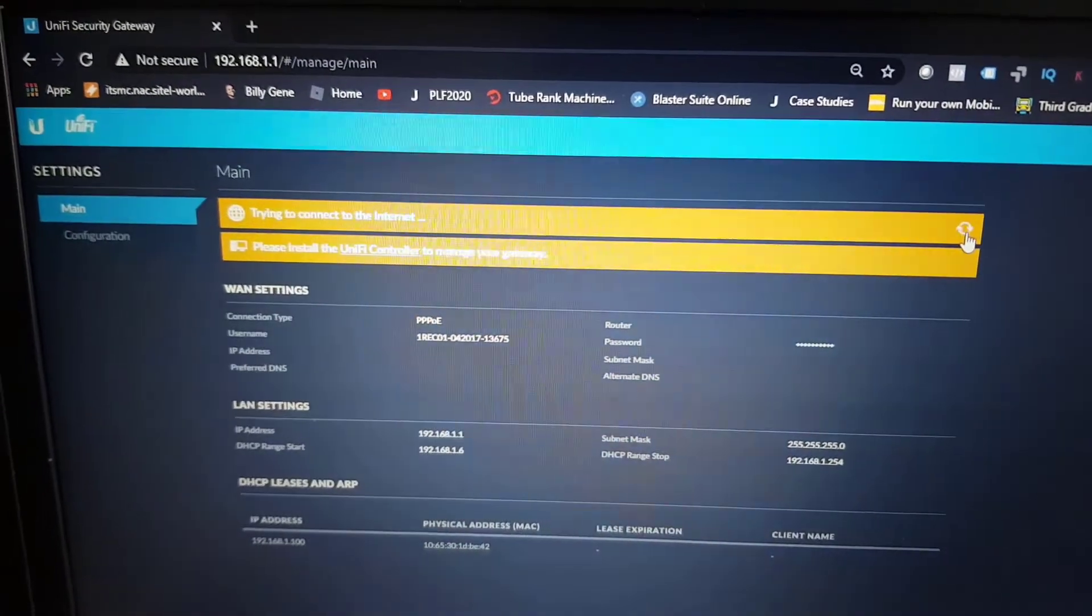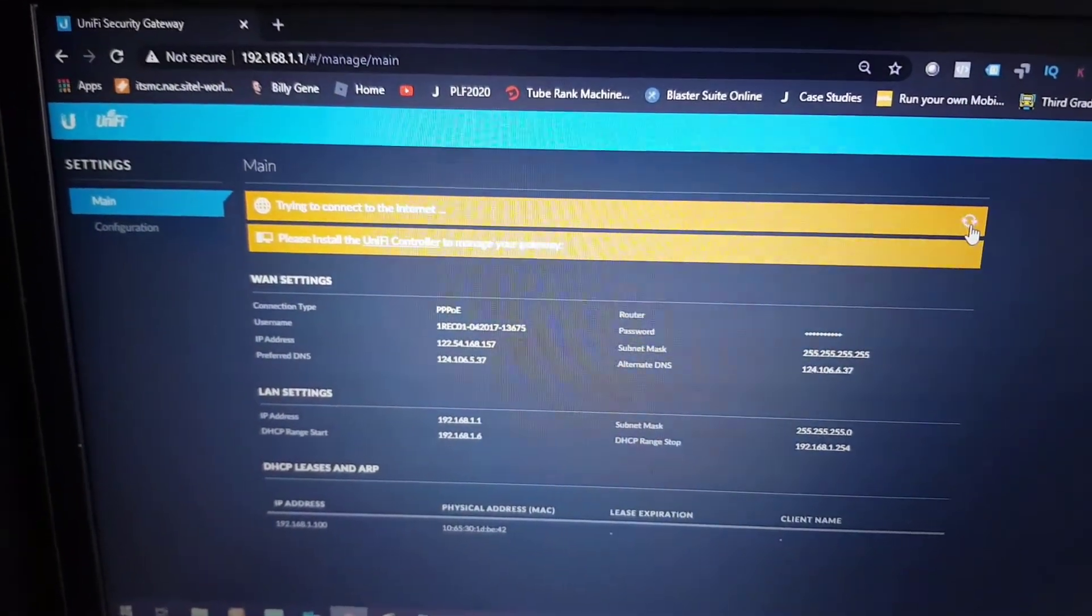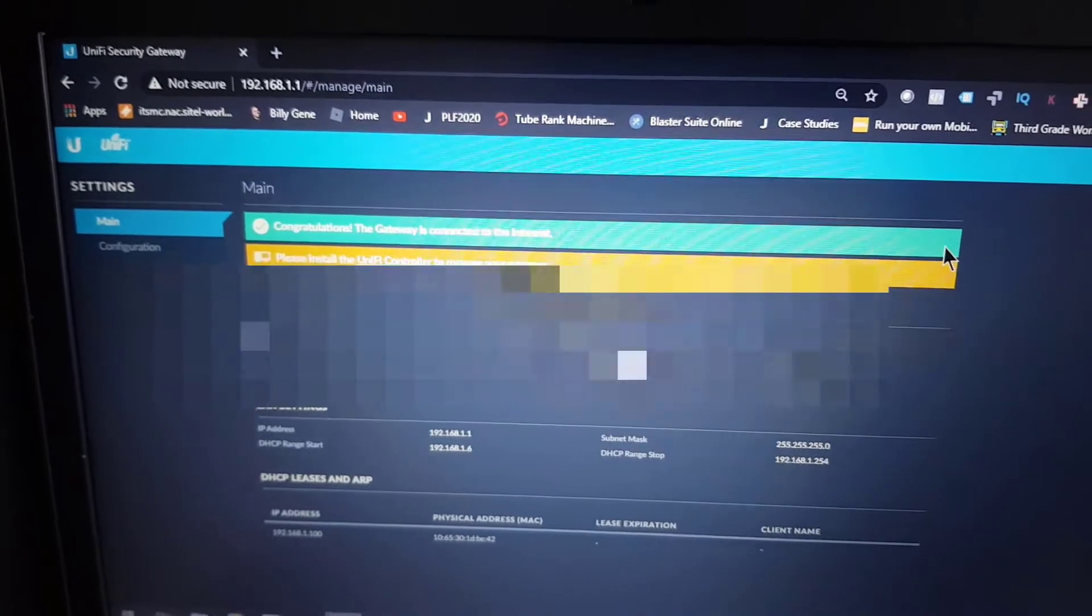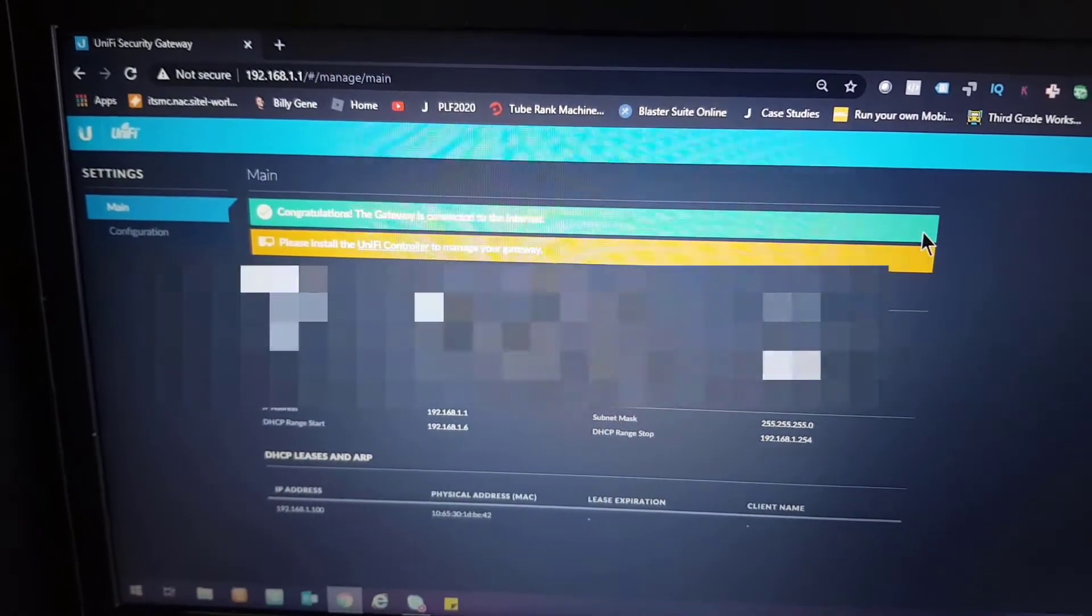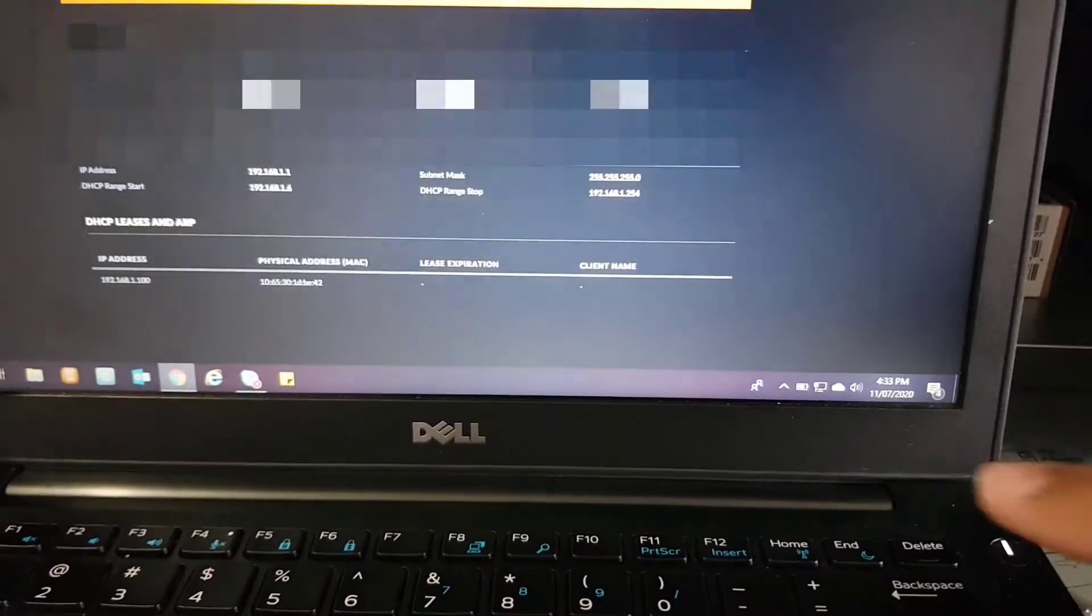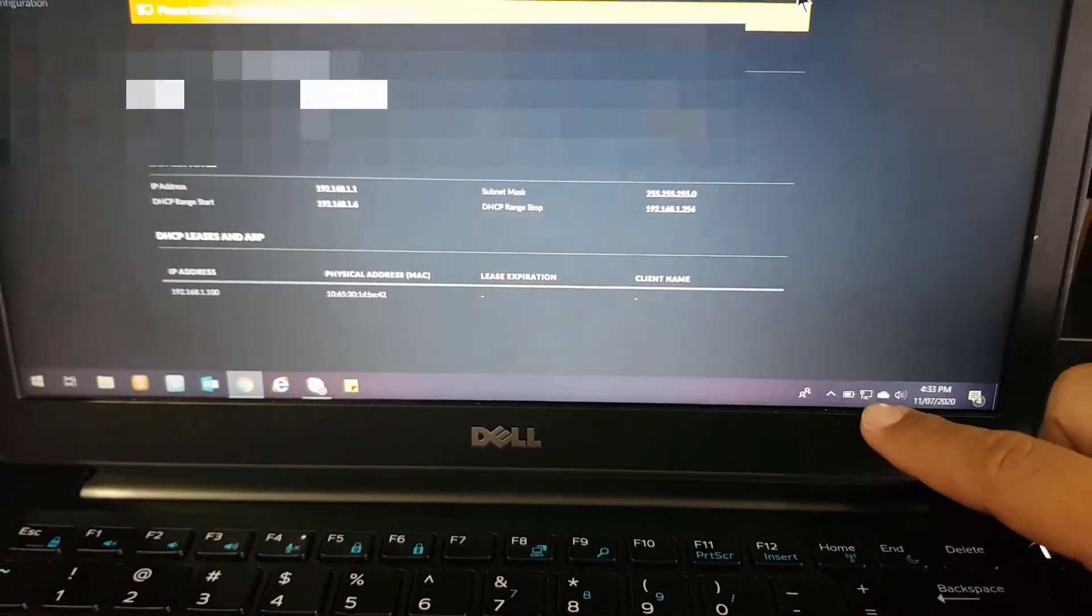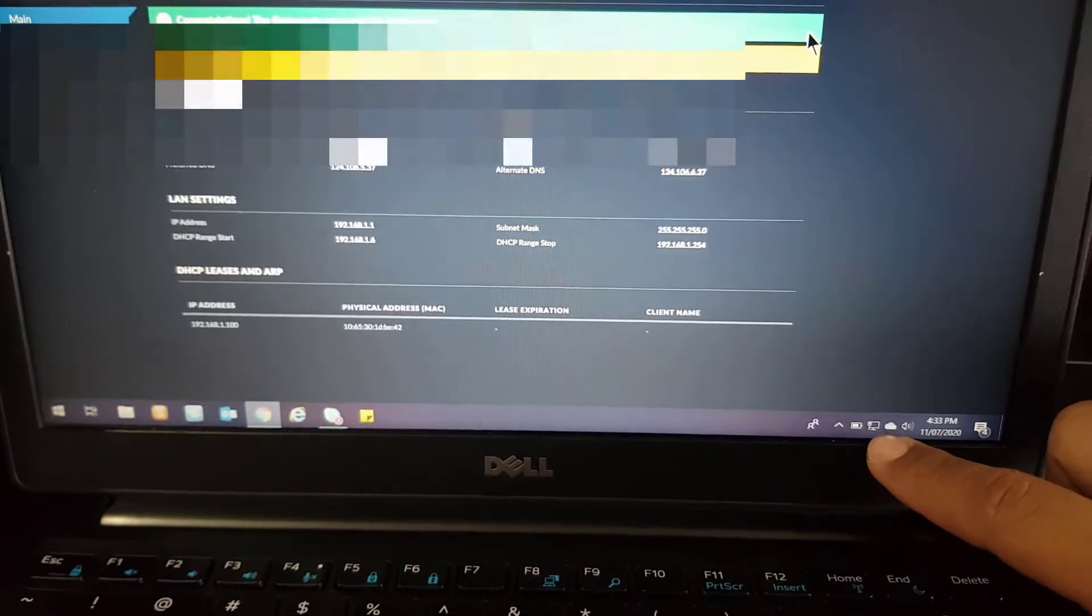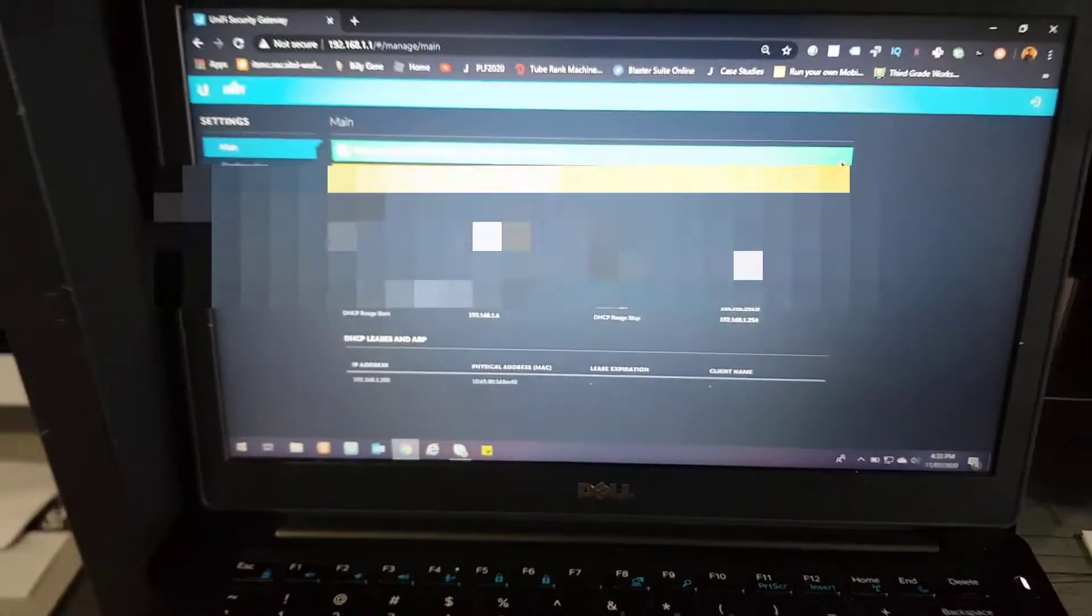Let's just wait for it to dial in to the ISP. And now our gateway is connected to the internet. As you can see at the bottom of my screen, my internet connection is already up.